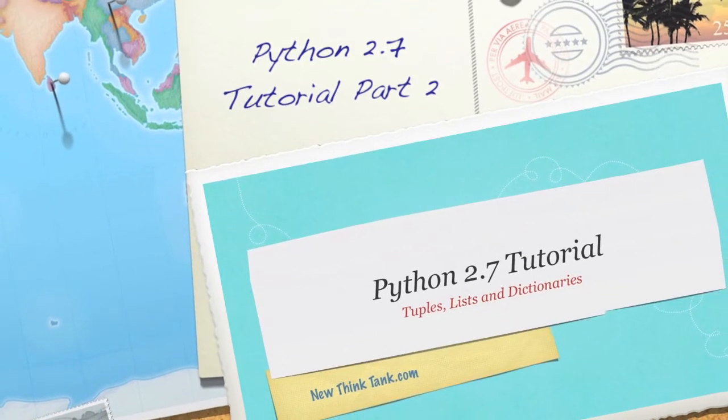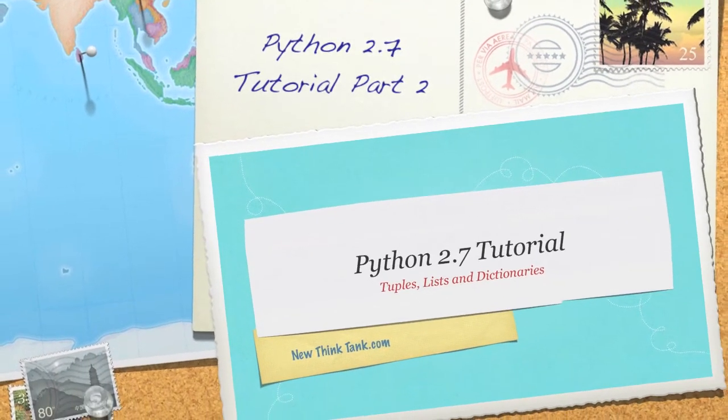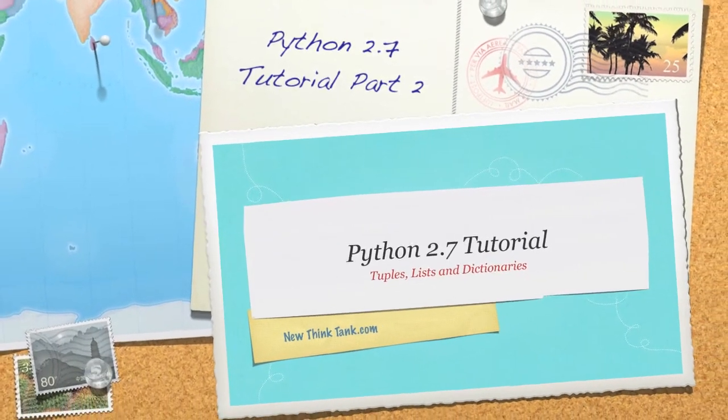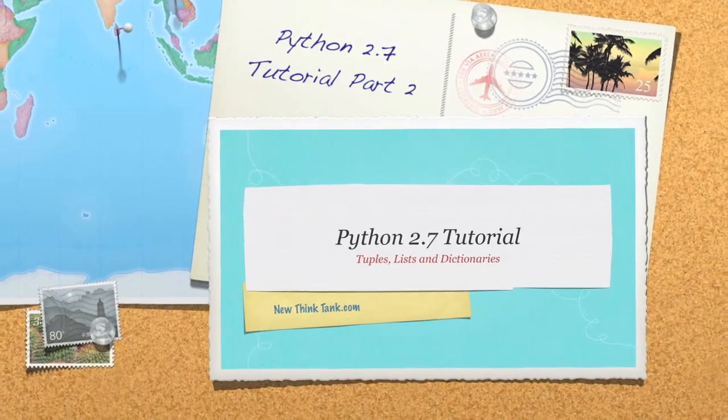Hello, Internet, and welcome to part two of my Python 2.7 tutorial. Today I'm going to cover tuples, lists, and dictionary variable types.